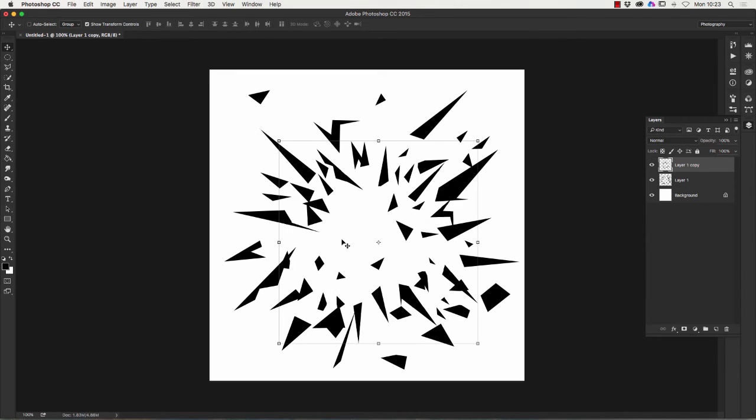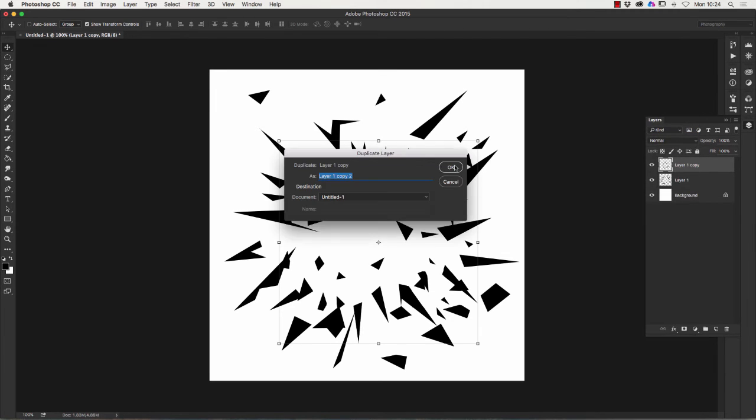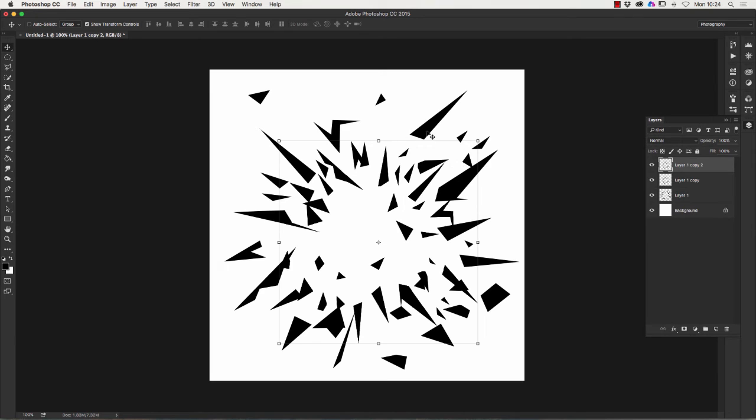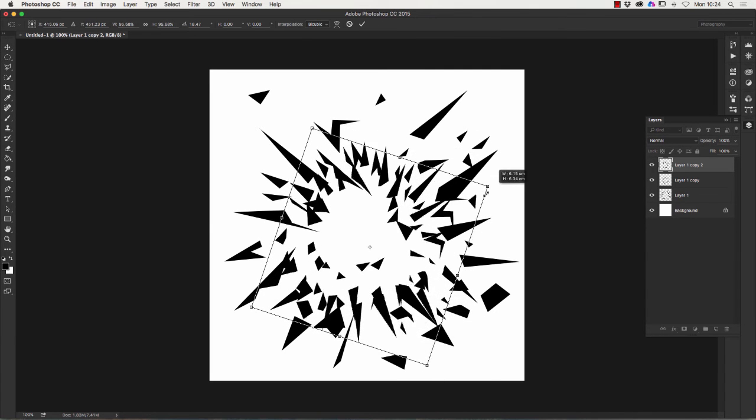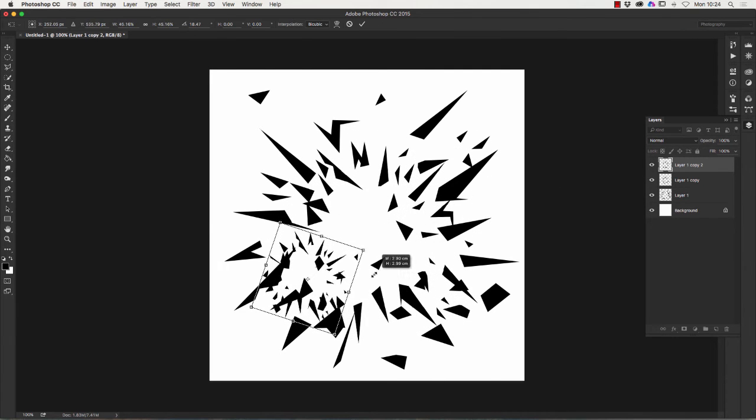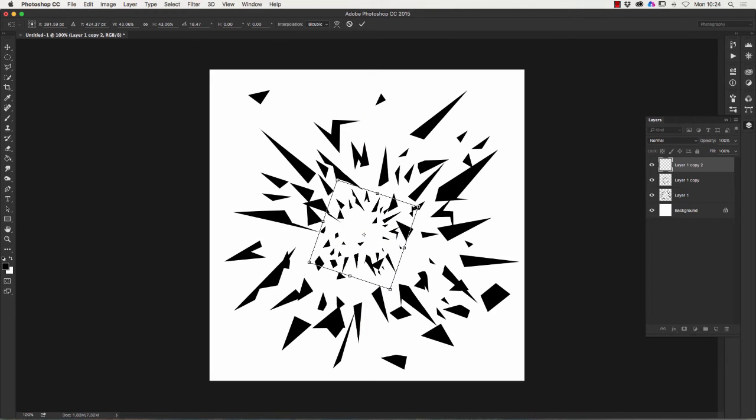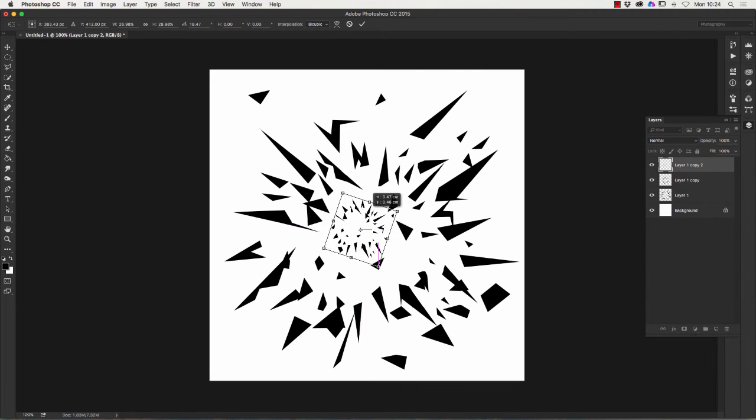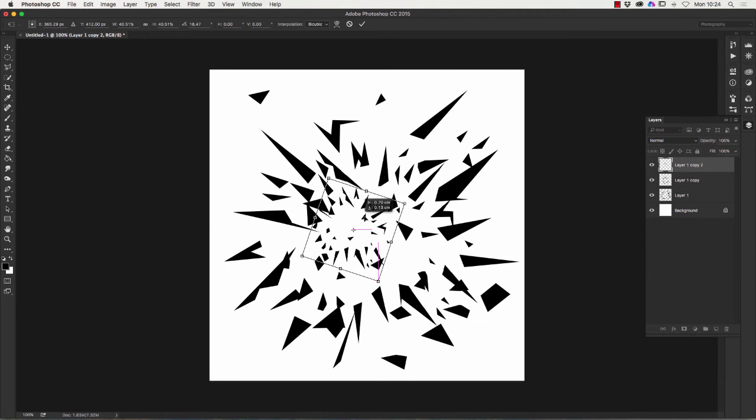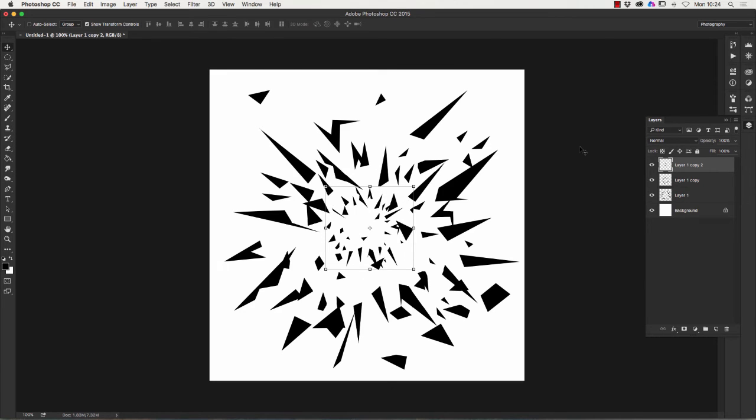I'm going to duplicate that layer again so I right click again, duplicate layer. Same thing again, I'm just going to move that round and I'm going to make it smaller. Press the enter key. There's what's going to be my brush.